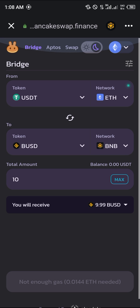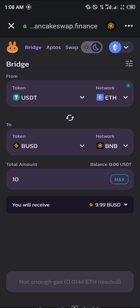All you need to do is use Bridge. Alright guys, comment down below if you have any questions concerning how to convert your USDT on the Ethereum network to any Smart Chain token, and you'd be given an answer. Thank you.